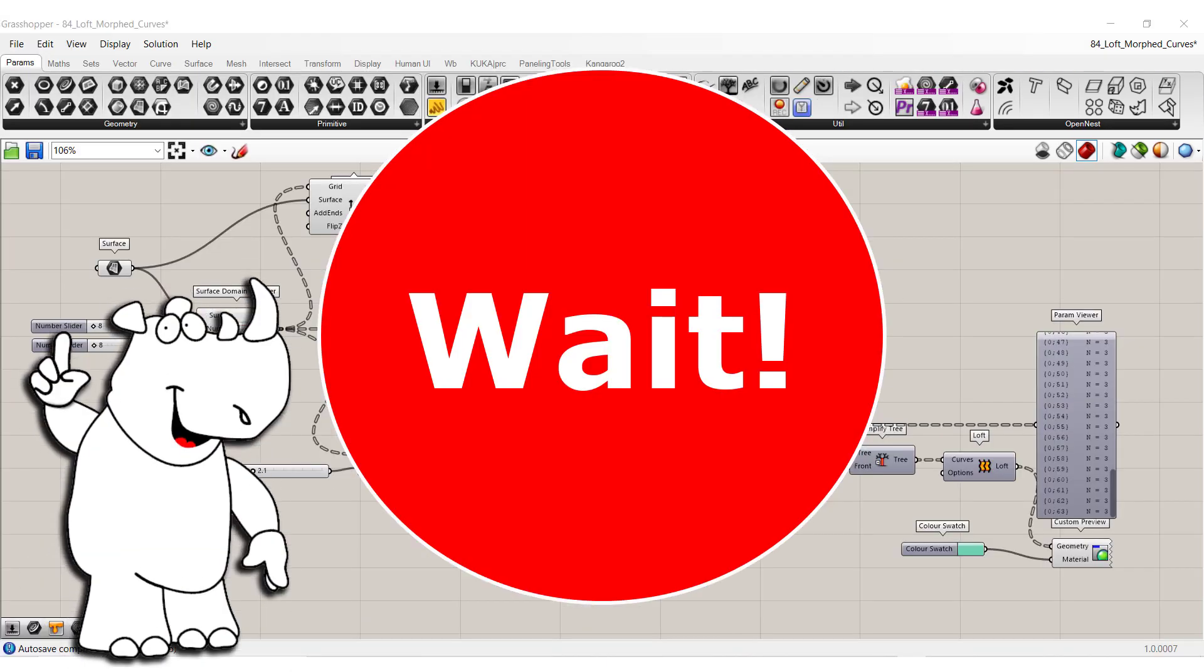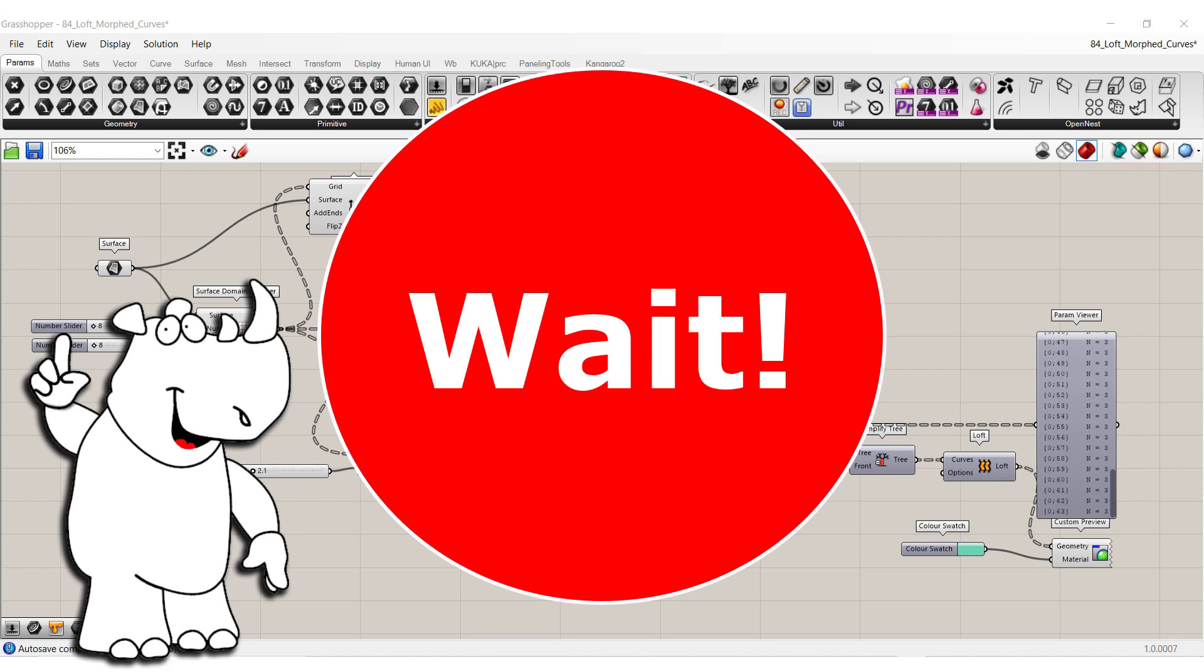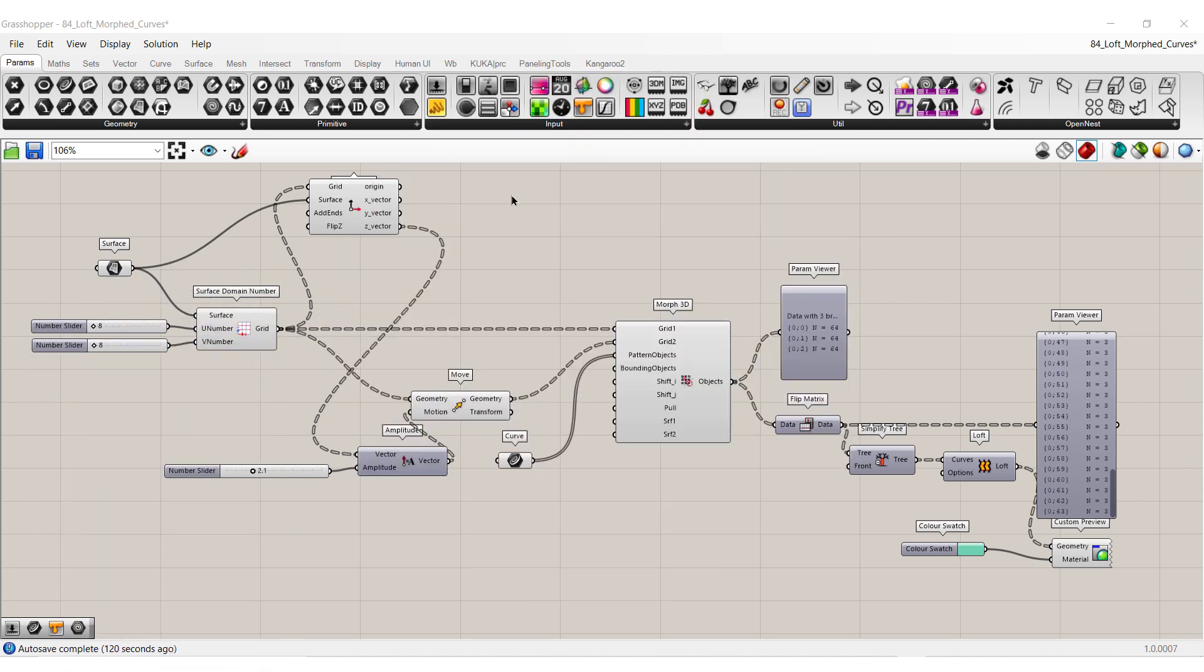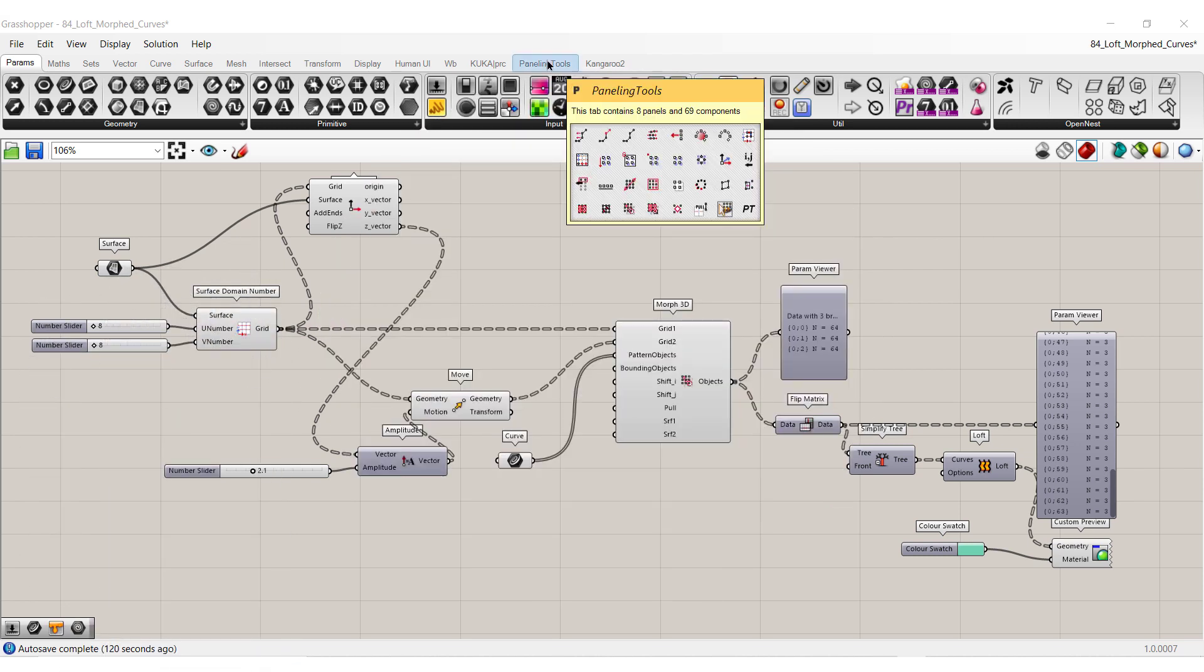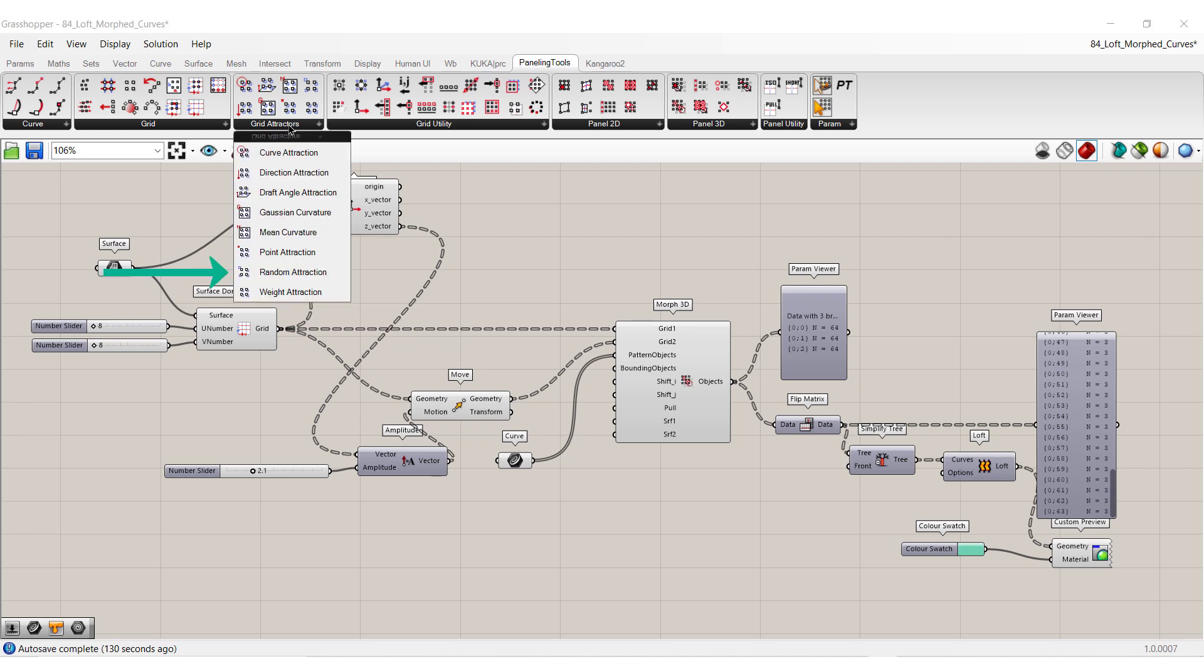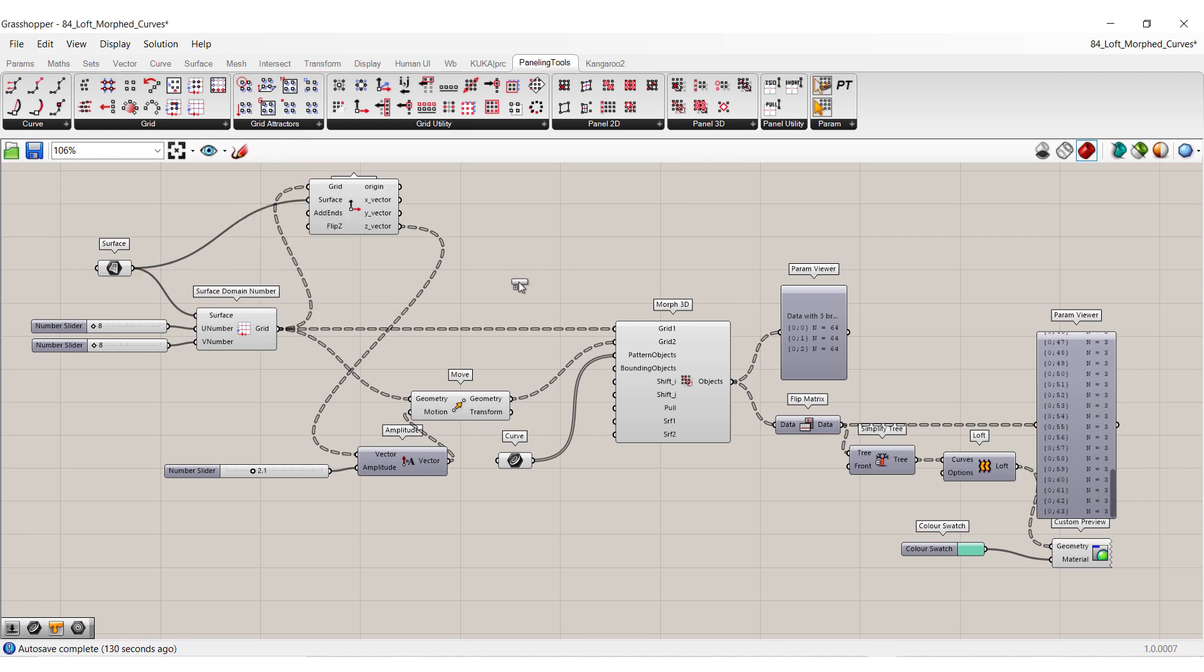But wait. Don't go too fast. How about if we go to paneling tools, grid attractors, and random. Oh yes.